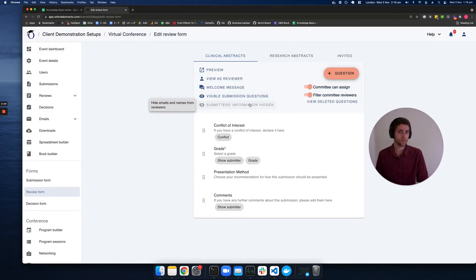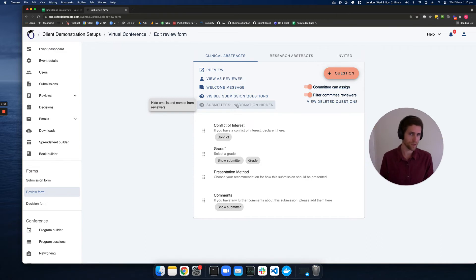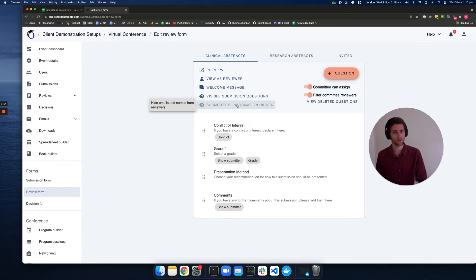Next up, we've also got an option to either show or hide the submitter information. Typically this would be hidden, but if you do need to make it shown, this is how we can do it.